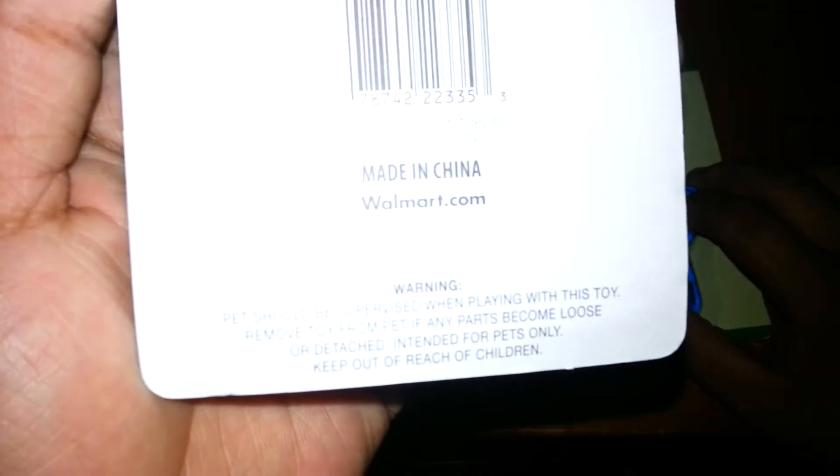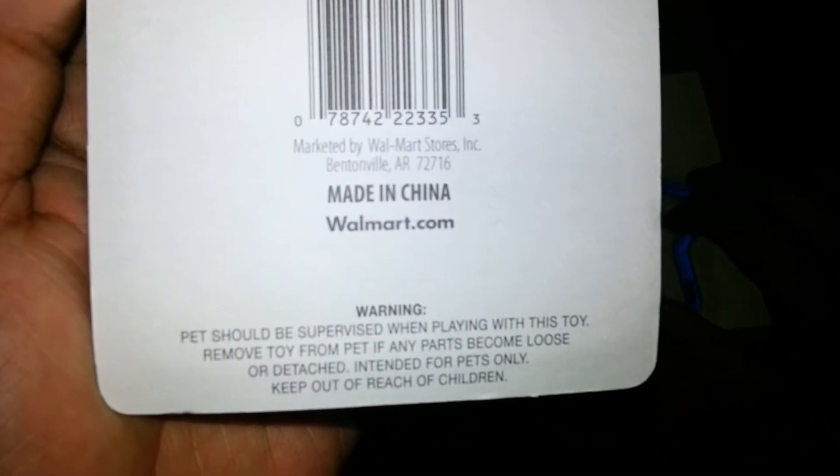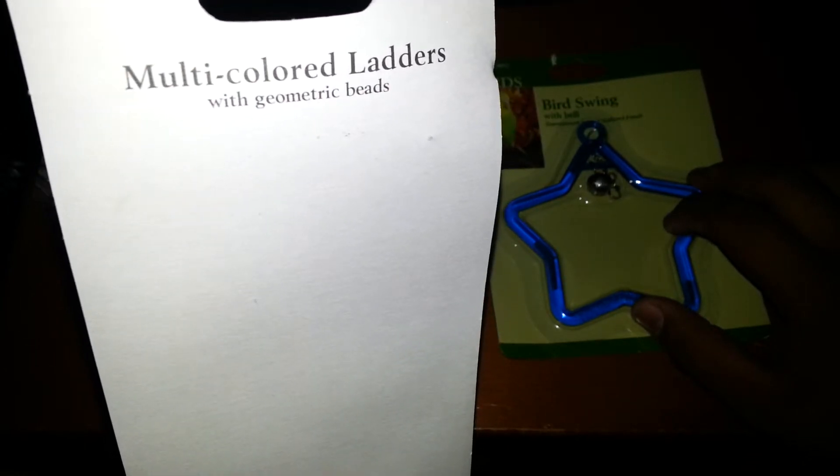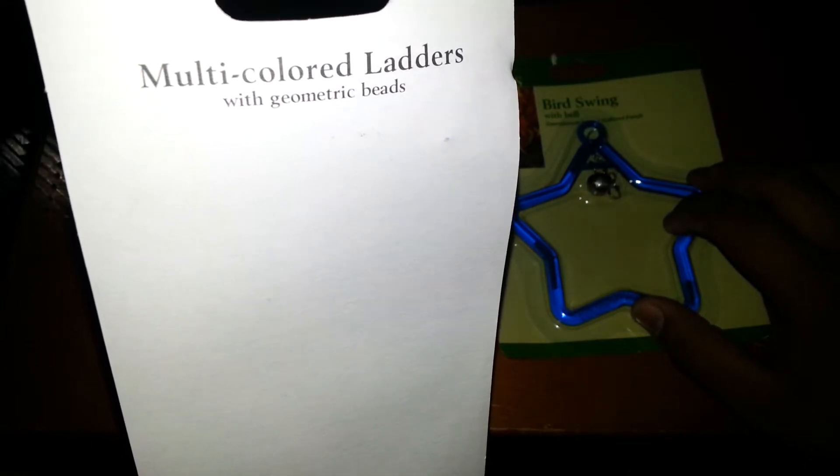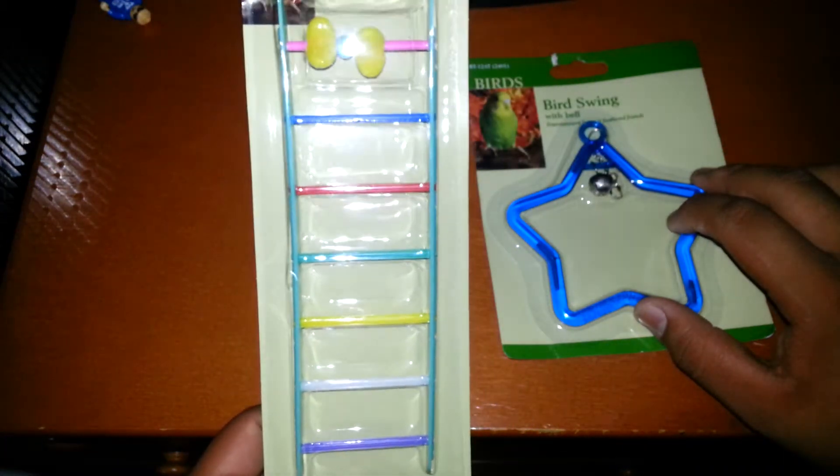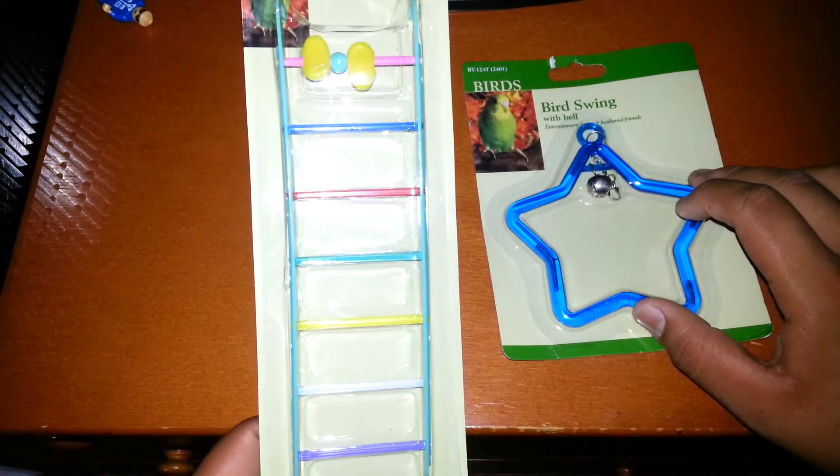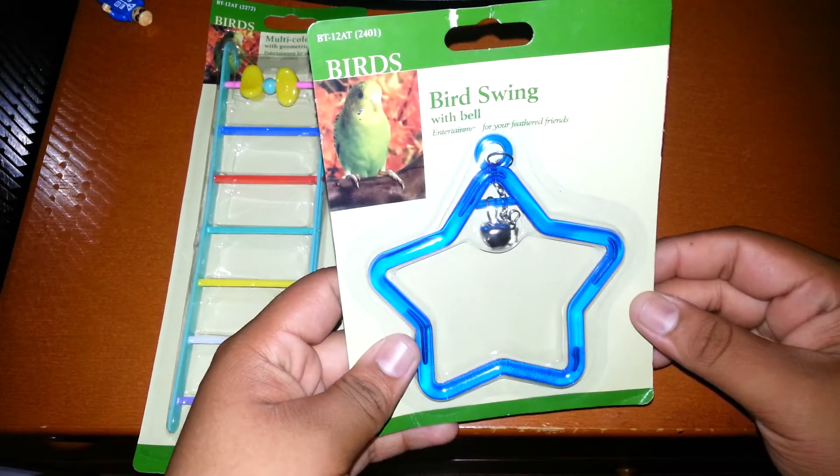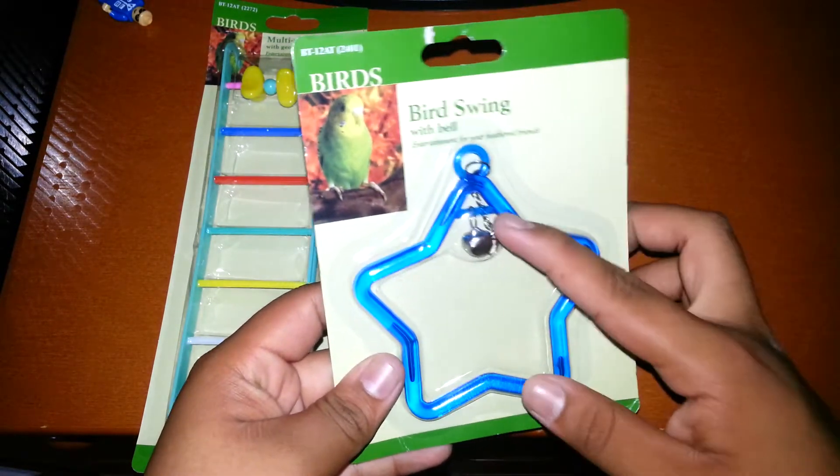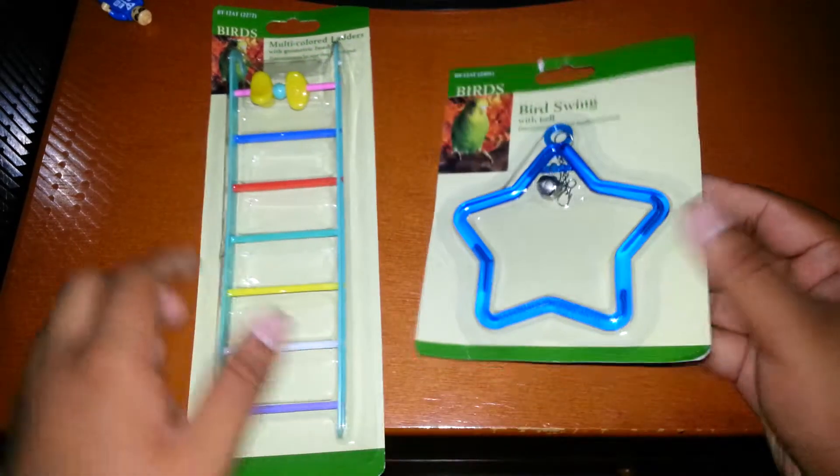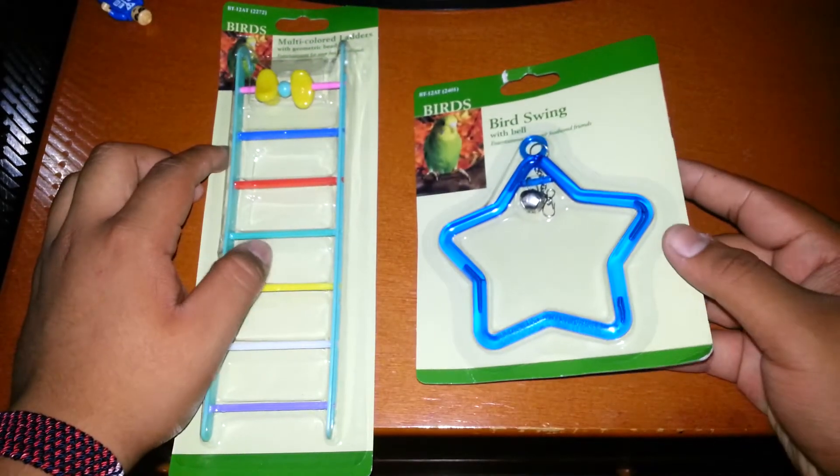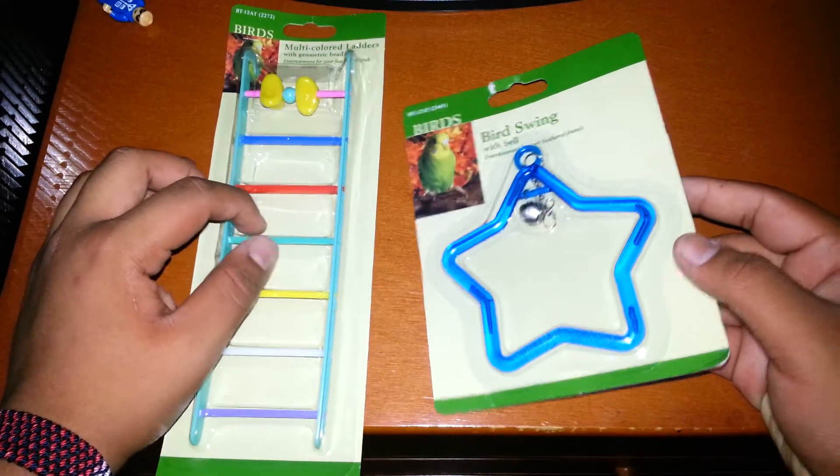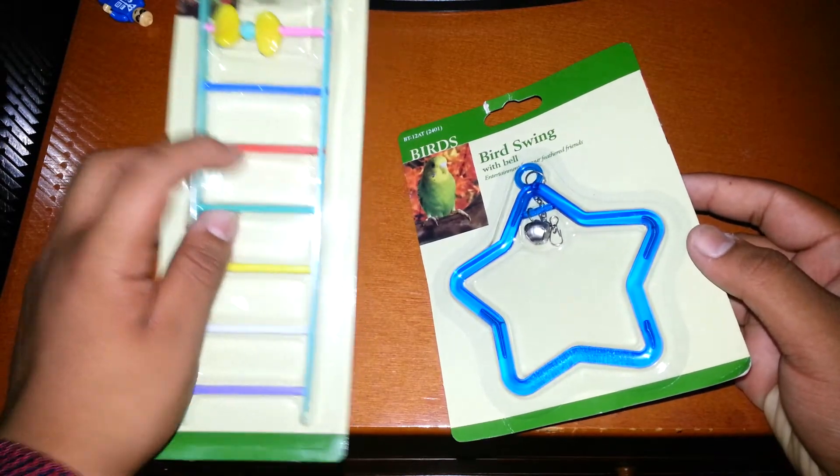As you can see on the back, it has Walmart on it. It says multicolored ladder with geometric beads. It's got a parakeet on there. It's this ladder one, and it's this bird swing with a bell. You can see the bells right there.